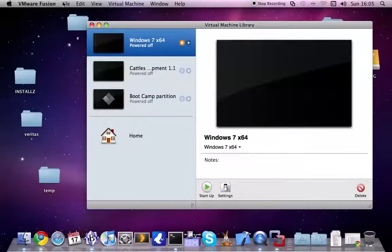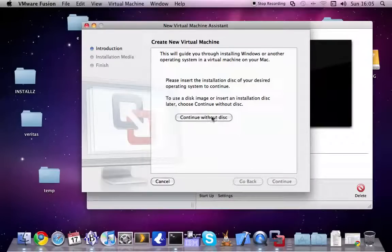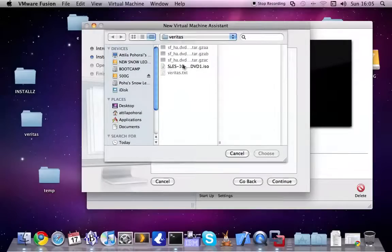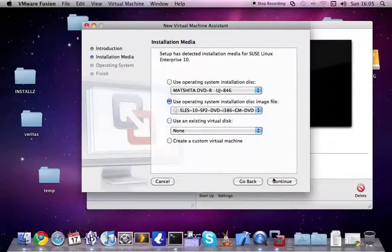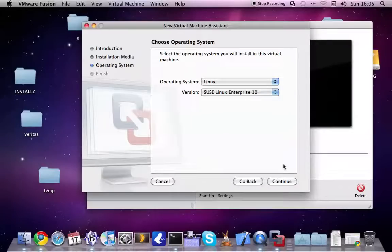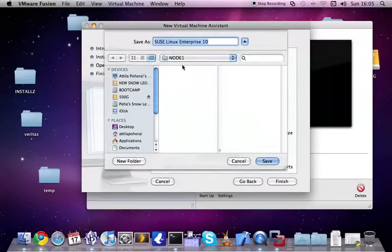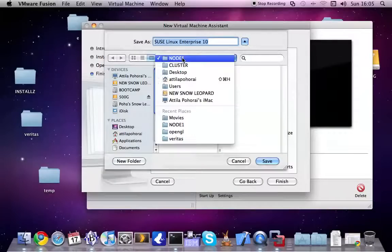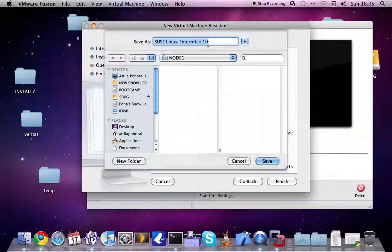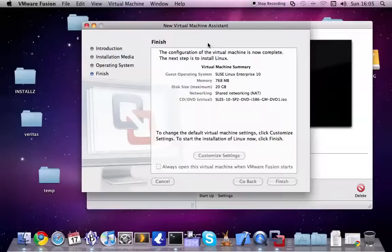Create a new image. I'm going to use that DVD image that I showed previously. Continue. Select the operating system. Okay, I will customize the settings. Let's select the directory that I created before. And let's call the image itself, for example, node1. Save.